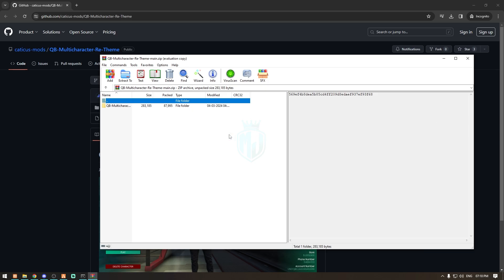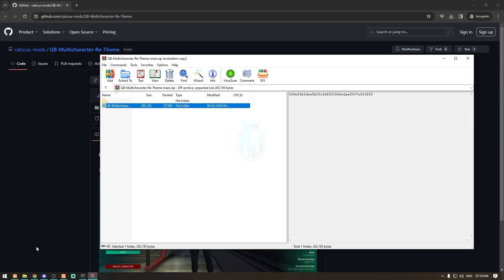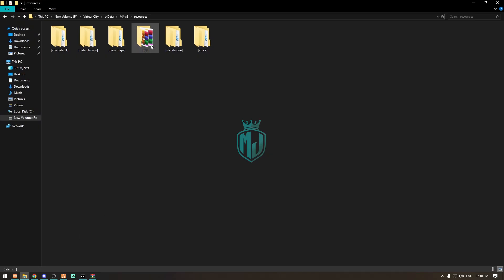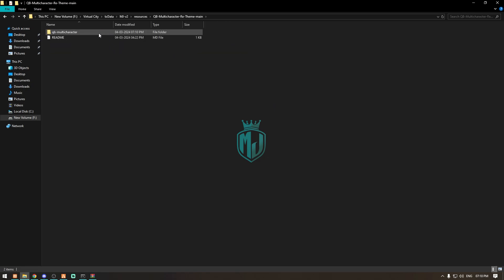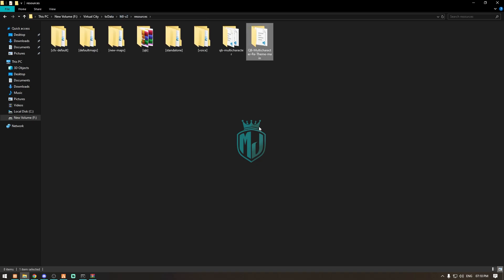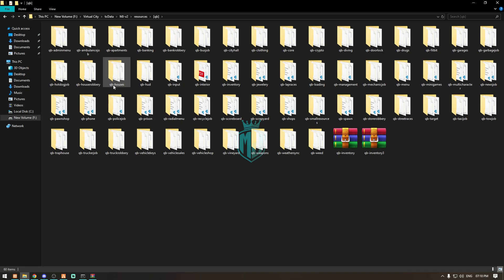After downloading, we just have to extract this file into our resources right here, and then we simply open it. We have our main file, so we just drag it out. We can delete this folder now. Then we have to delete our default one that is here.